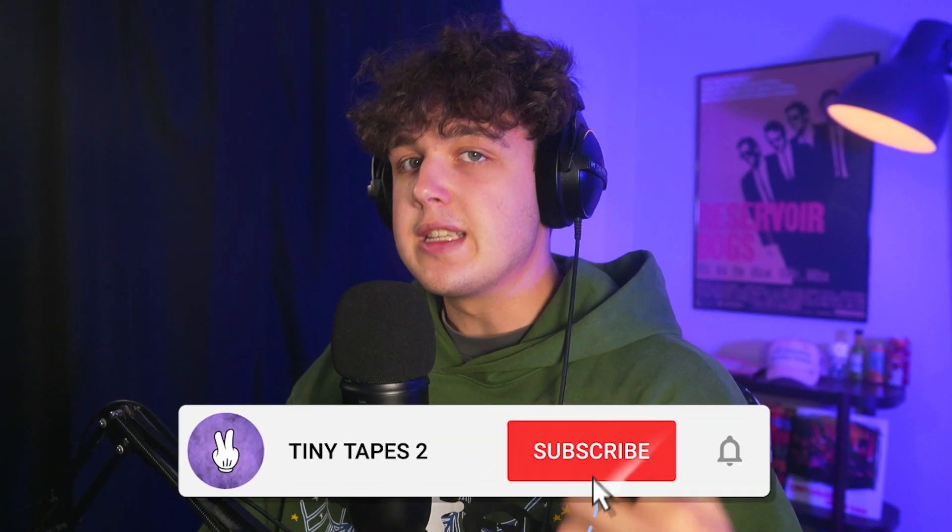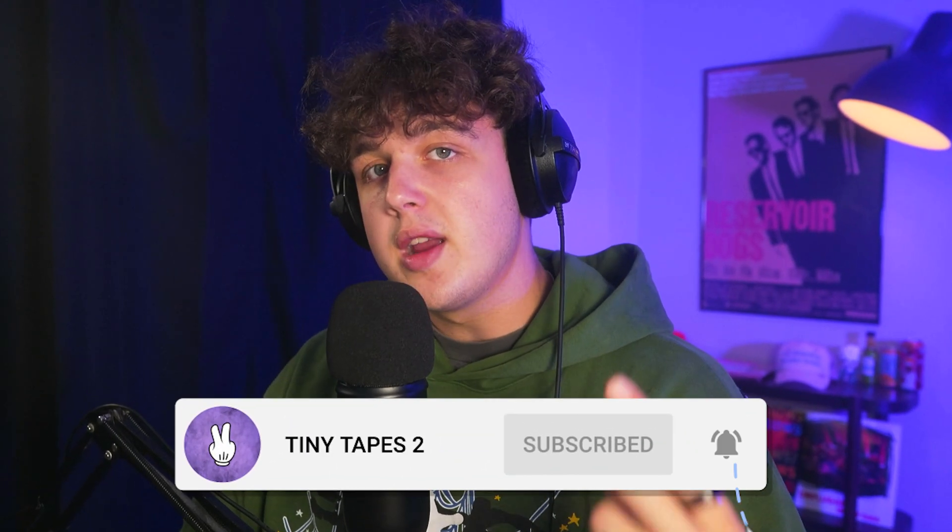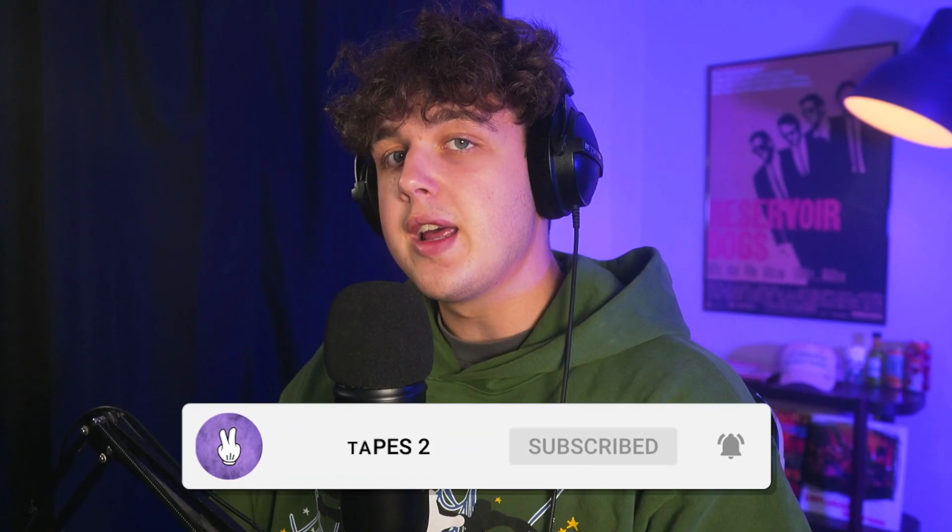If you guys enjoyed this video, leave a like and subscribe. I'm going to be uploading every single Monday, Wednesday, and Friday. Let me know what videos you guys want to see in the future. Peace.